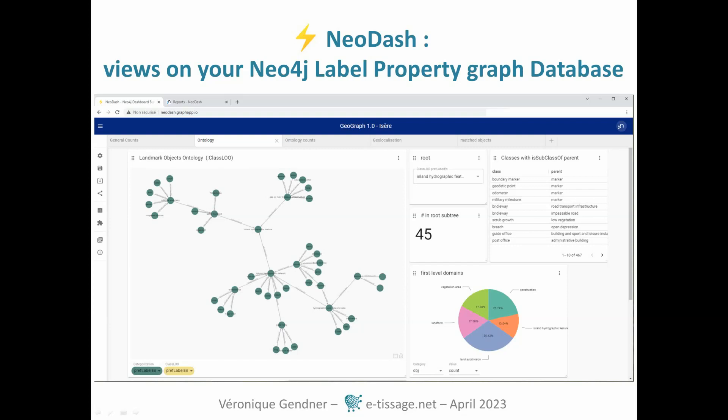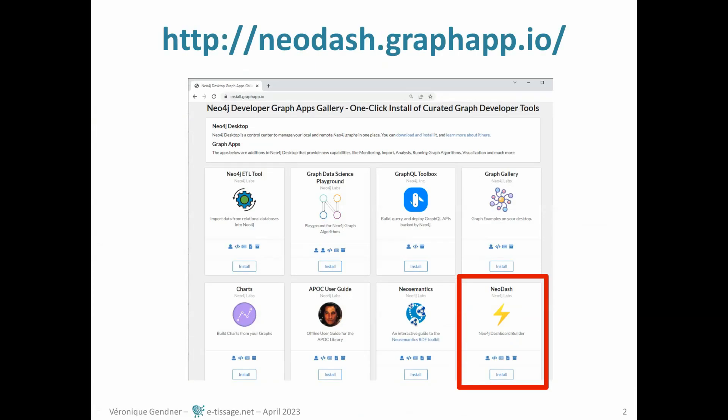NeoDash allows you to create different kinds of widgets called reports and organize them in tabs or pages to visualize the content of a Neo4j graph database. This way you can easily analyze the content of the database and quickly get updated figures, tables, charts, and graph displays as you import more data.